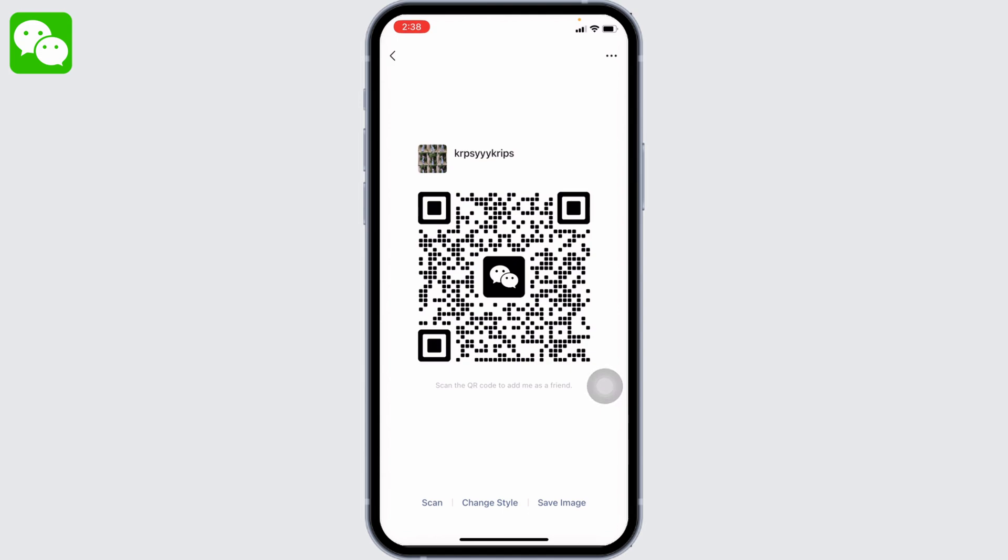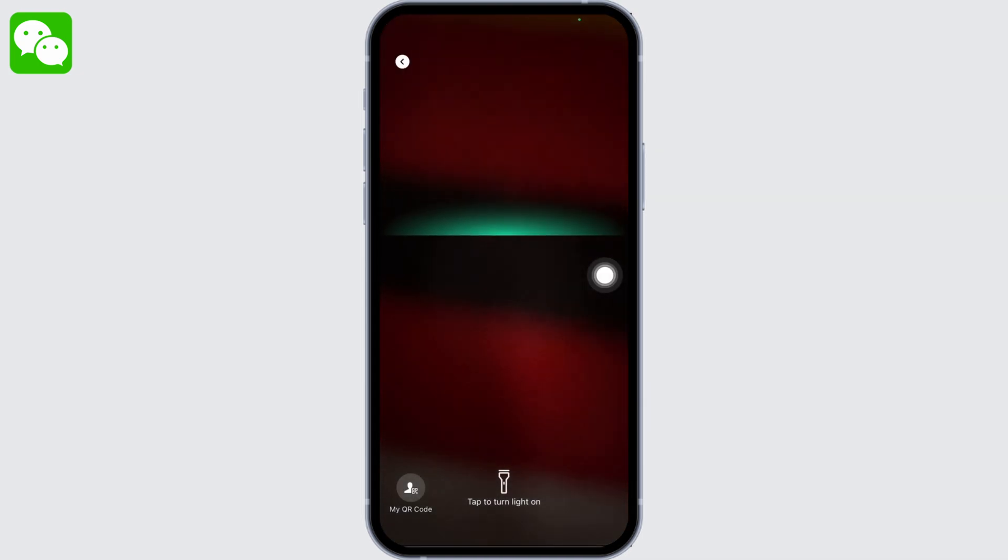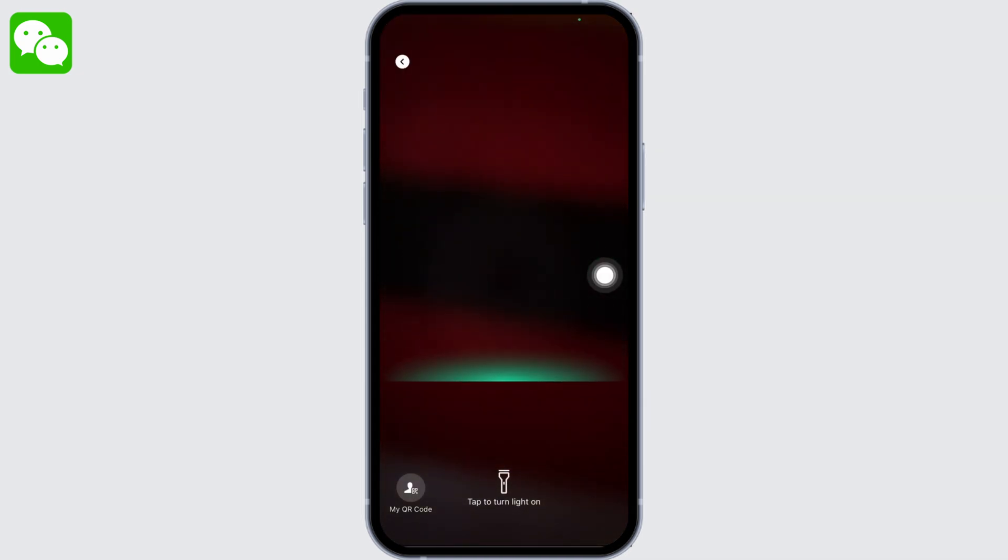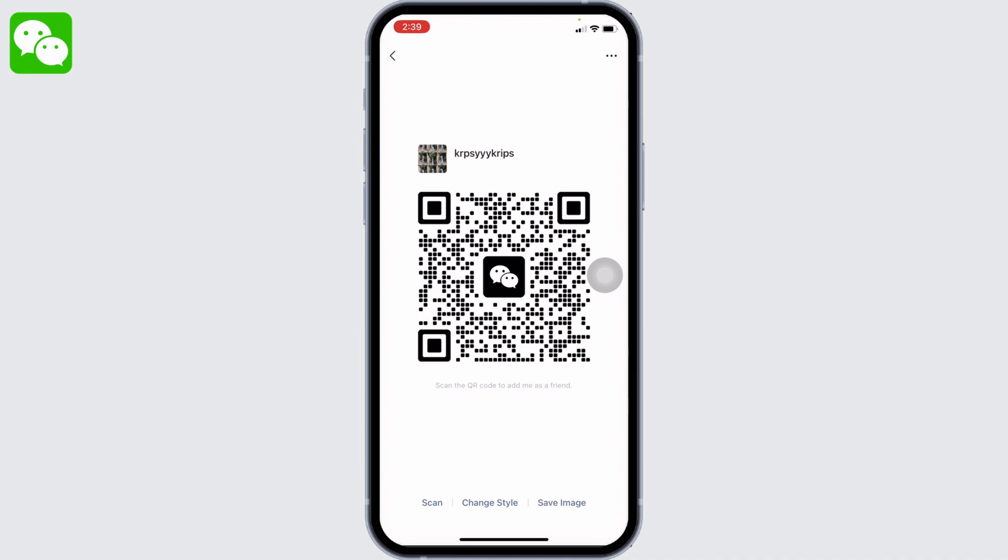If you want to make a payment, you can tap on the Scan option. Now here you can easily scan the QR code and make the payment. So this is how you can set up and use WeChat wallet. If this video was helpful to you, make sure to like, share, and subscribe to our channel. Thank you.